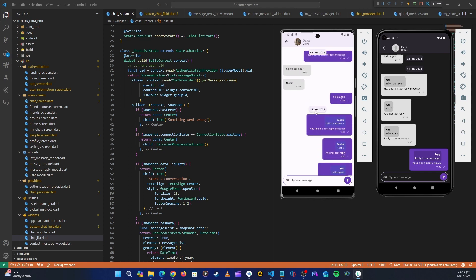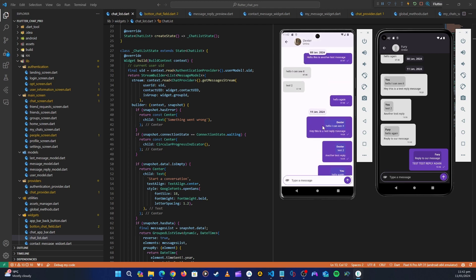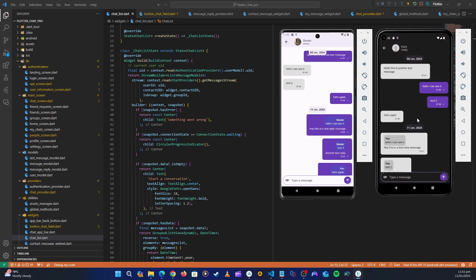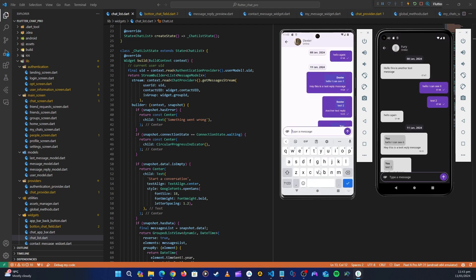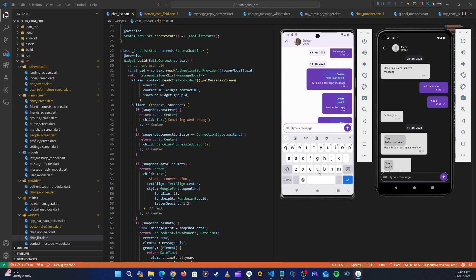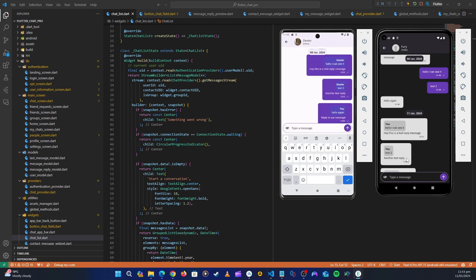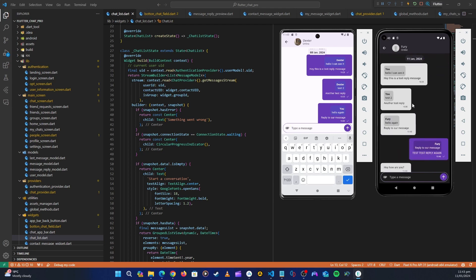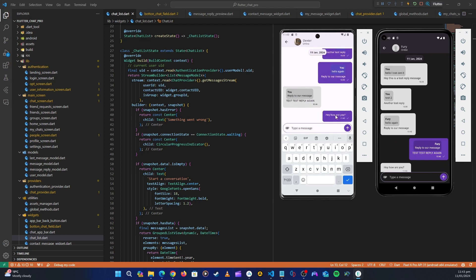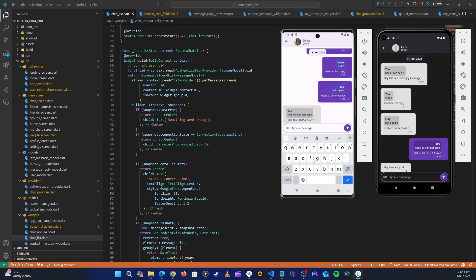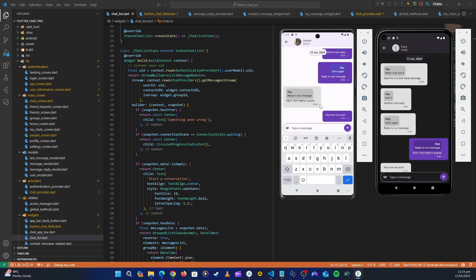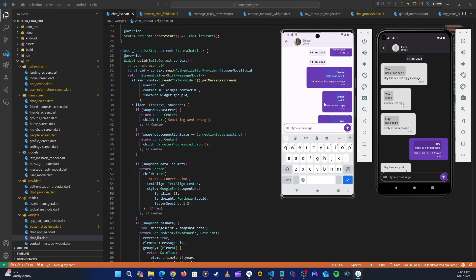First, let's fix the scrolling. You can see that if we're somewhere up in the chat and then send a message - let's make this one different, say 'hey how are you' - once we send a message, it disappears from view. When we receive a message, we want to scroll to the last message automatically. Also, when you scroll down, the keyboard should be dismissing.